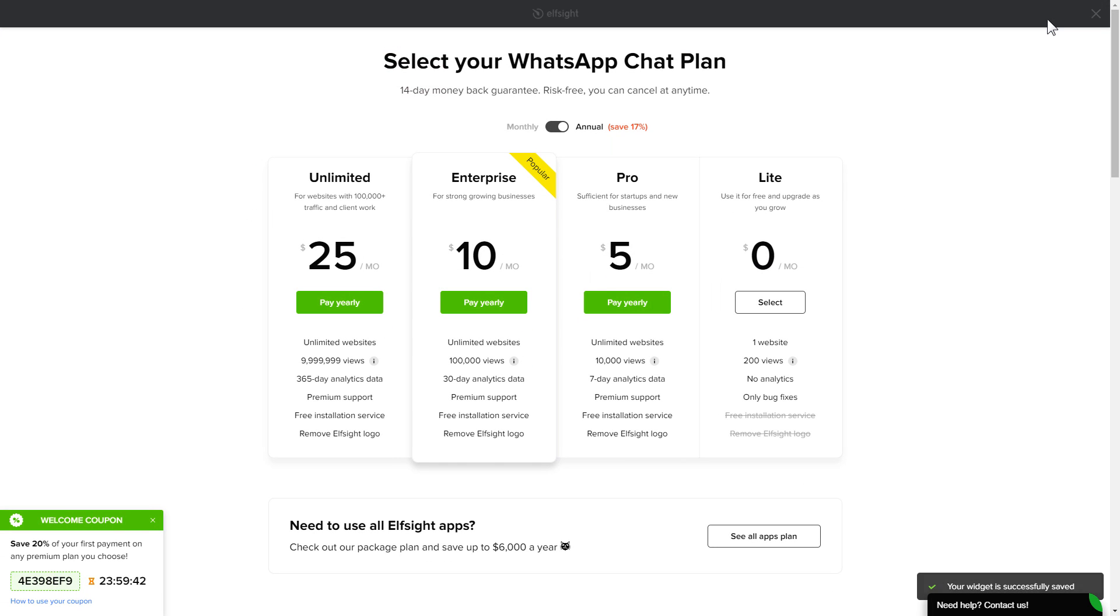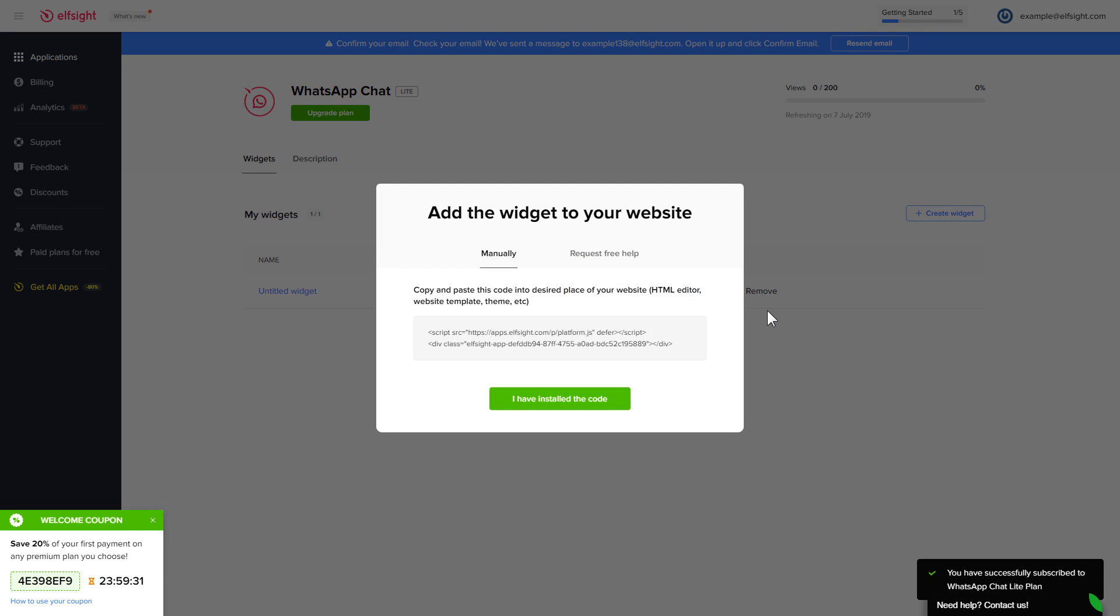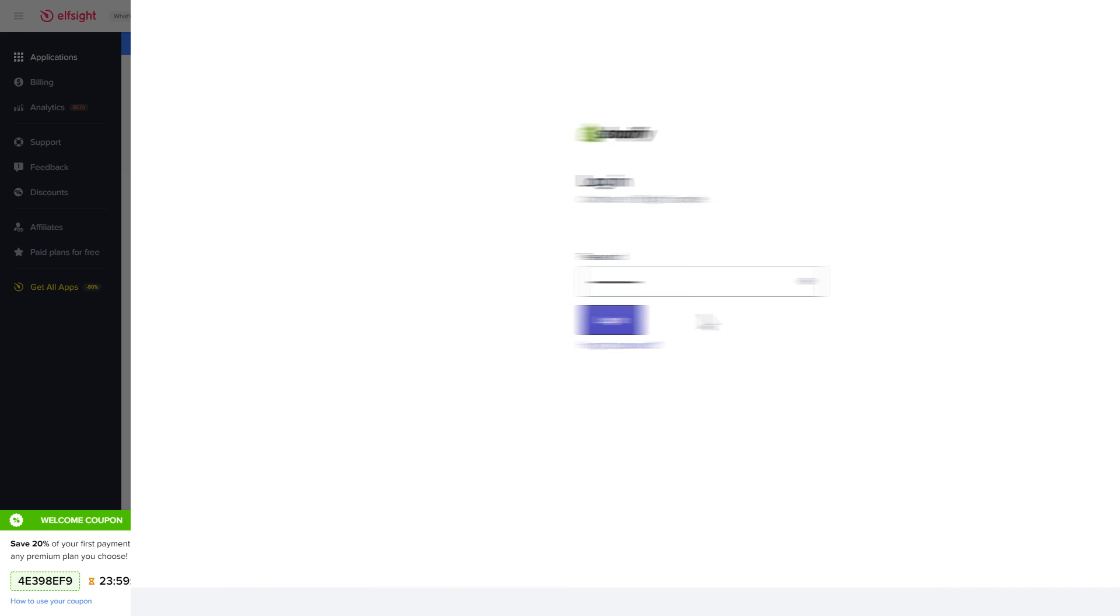The next step is to choose your subscription plan. You're very welcome to start with Lite, but keep in mind that your 20% discount is valid only for 24 hours. Click on the code to copy it and go to your website's admin panel.